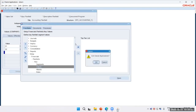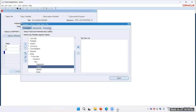By this way we can create segment values in the segment. That's it for today. In the next video, we will create a legal entity for the primary ledger, and we will review our chart of accounts. We will map the chart of accounts, calendar, and seeded currency, and our subledger accounting — that is SLAM — while creating the primary ledger. That's it. Thank you.